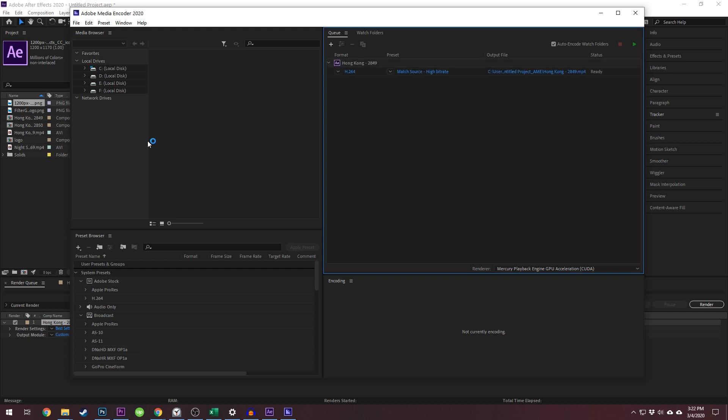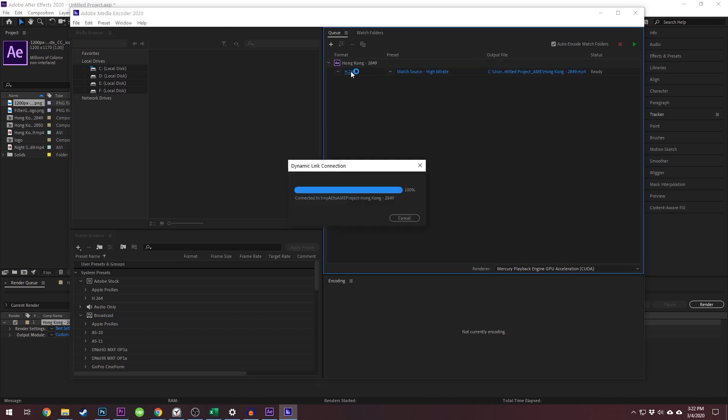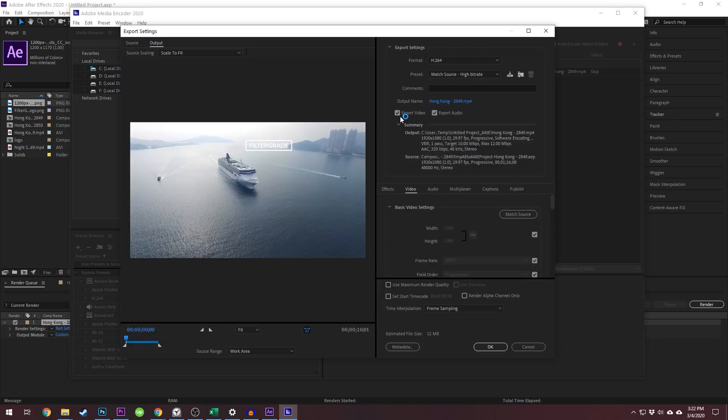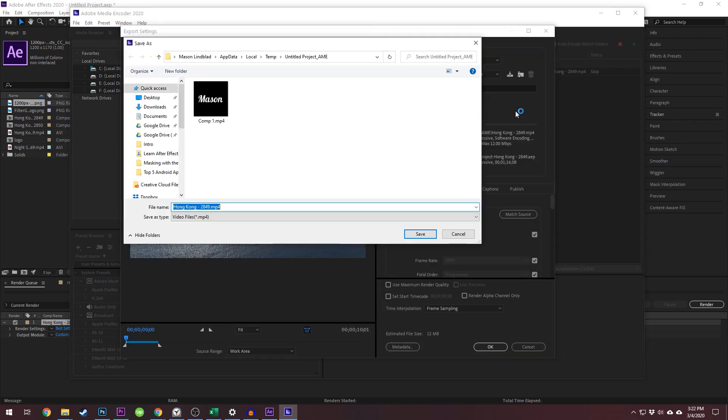Remember, this will render the area selected with your time ruler. That means it will cut off anything that isn't within those bounds, and will add black space if there is no footage within those bounds. Once Media Encoder is open, click on the format to select what format you want to export as.